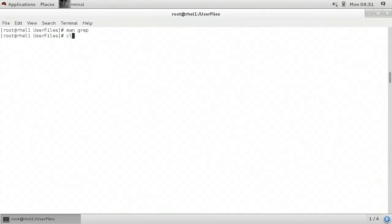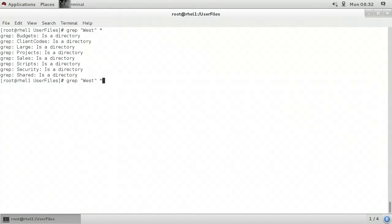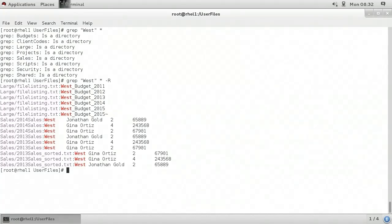I'll type Q to get out of that manual page and clear the screen. I'll start by typing grep space and in quotations I'm looking for the word 'West' beginning with a capital W, with an asterisk as my last parameter. The current directory is the user files directory, and I don't really have any search results — grep only returns a list of subdirectories. So I'll bring up that previous command and add a dash capital R to recursively look for the word 'West'. When I press enter, I have different output because it's showing me in the various subdirectories under user files that there are files that contain my search criteria.